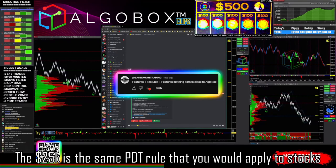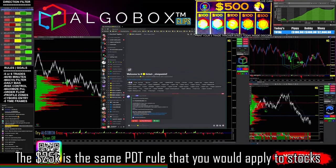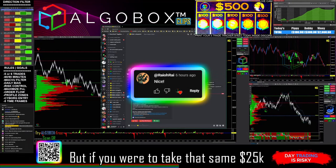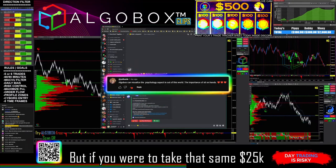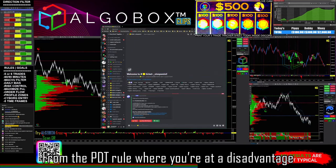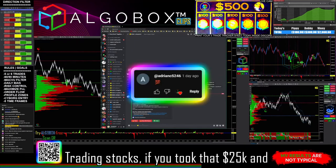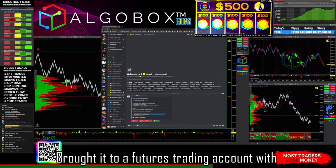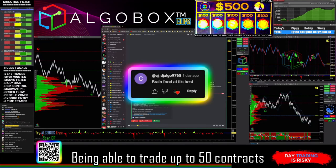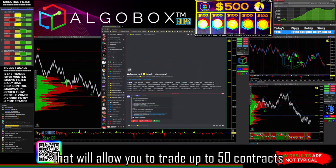The $25,000 is the same PDT rule that you would apply to stocks. But if you took that same $25,000 from the PDT rule — where you're at a disadvantage trading stocks — and brought it to a futures trading account, the leverage we have would allow you to trade up to 50 contracts.